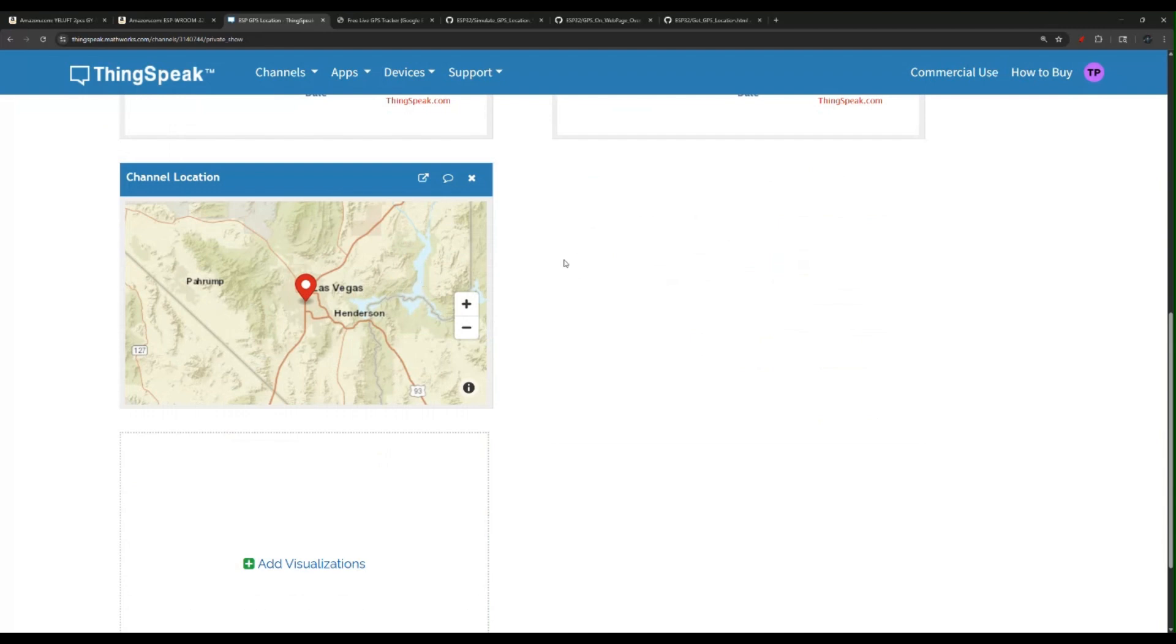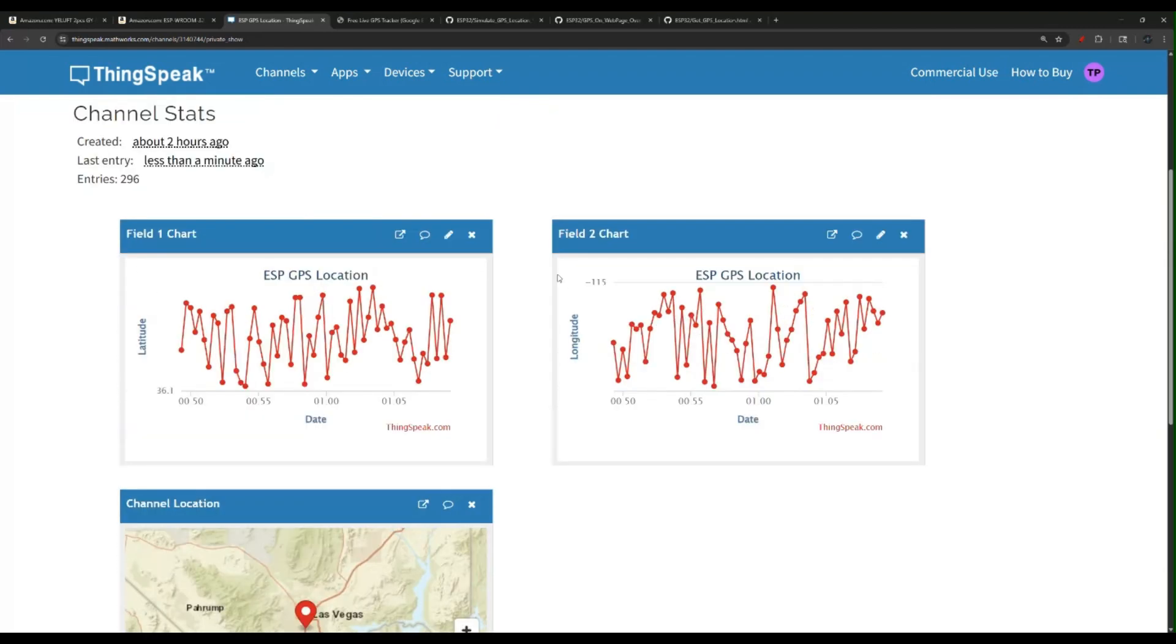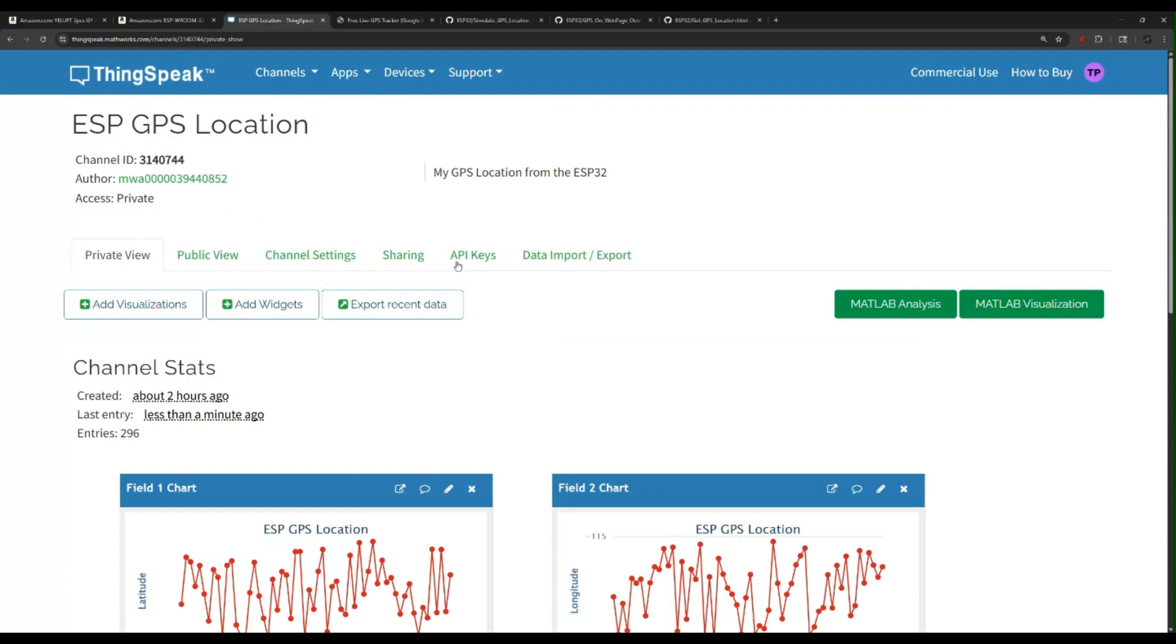This is just a random simulation that I put in. This is my location right now. I put it in Las Vegas. Again, this is a fake location I'm using for demo and education purposes. So this is it for ThingSpeak.